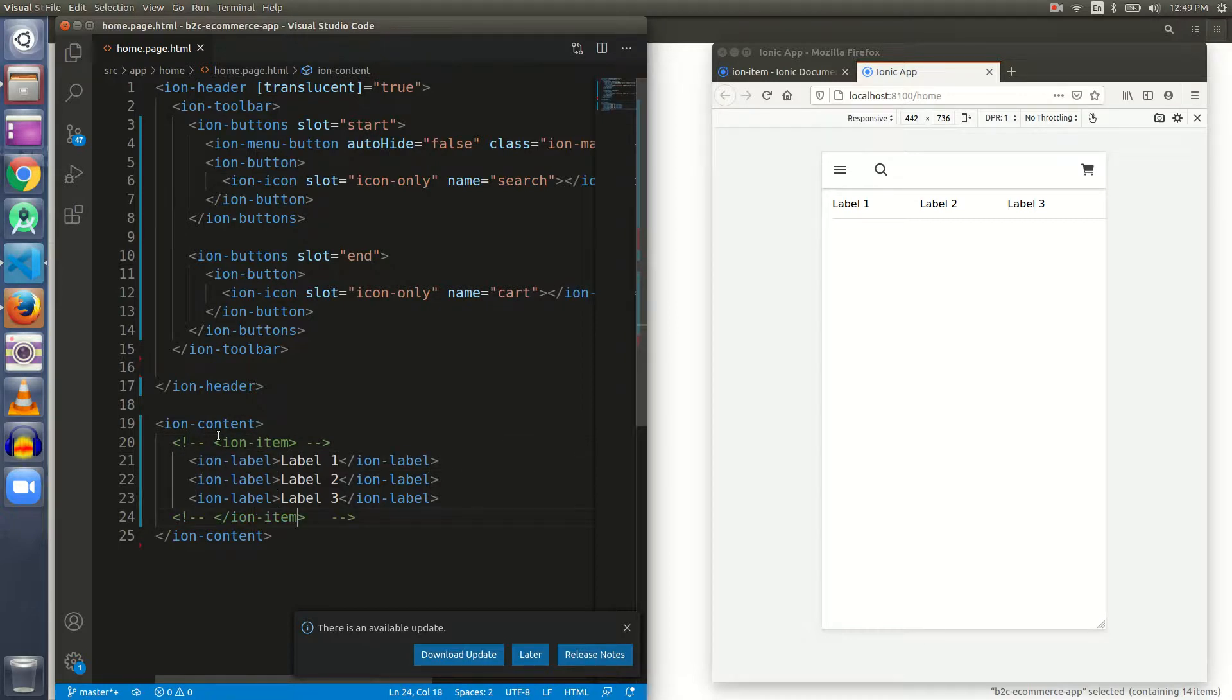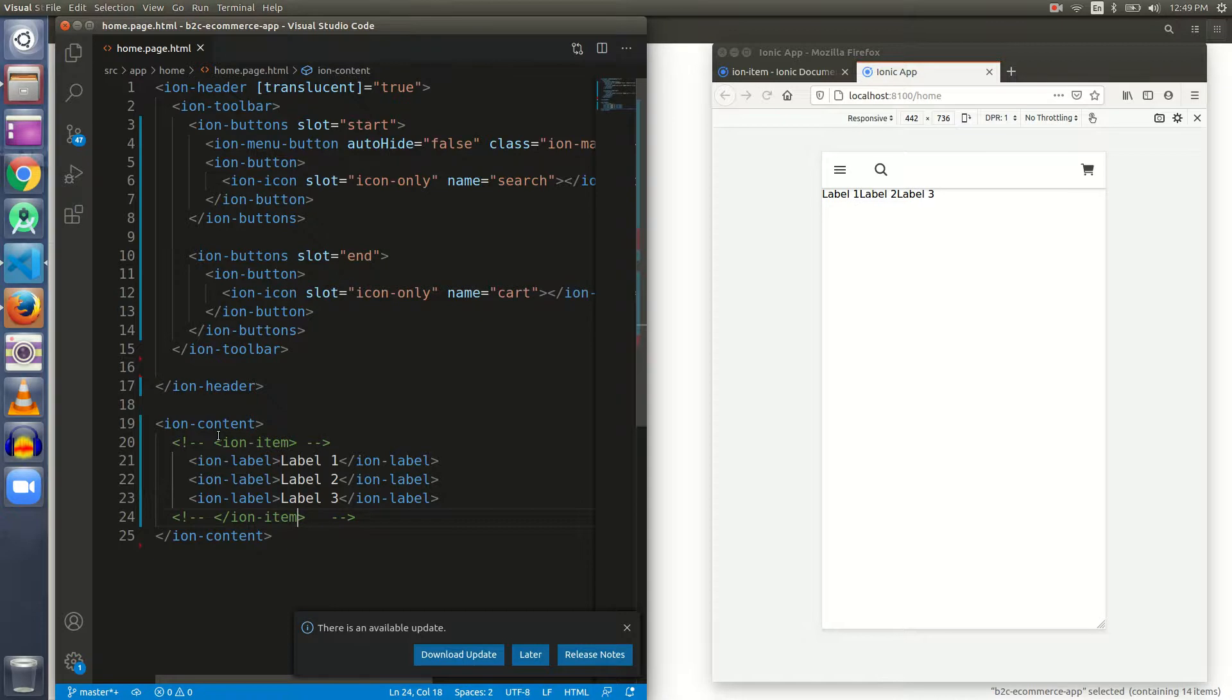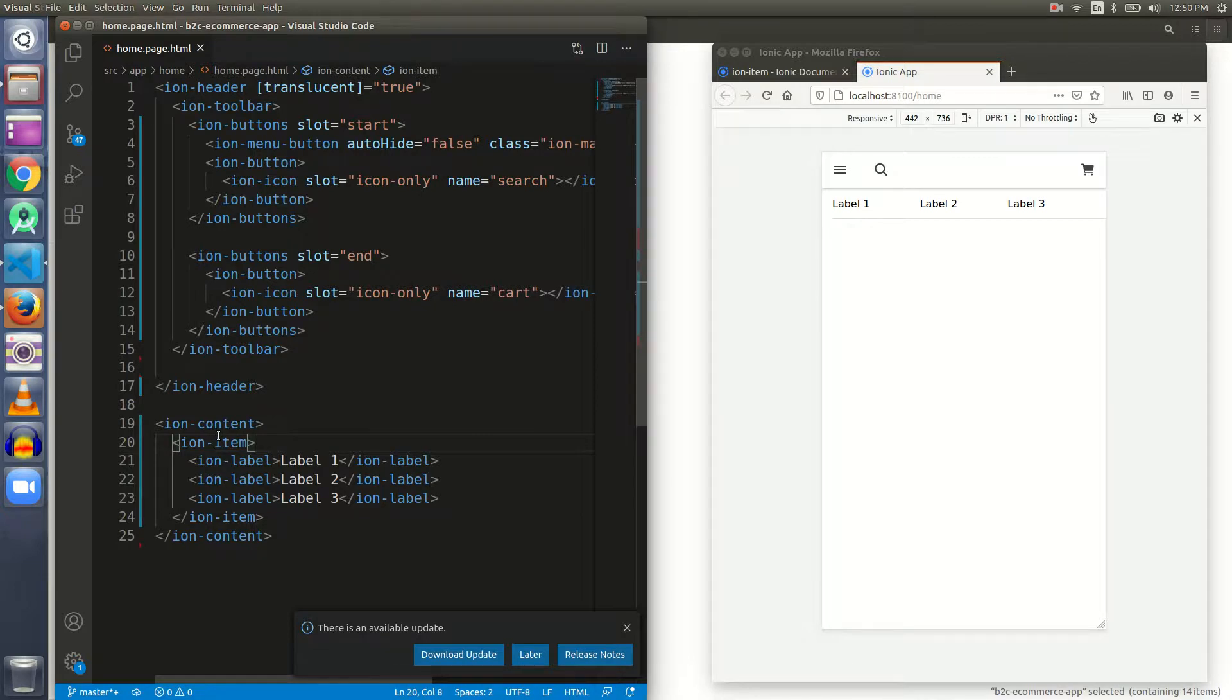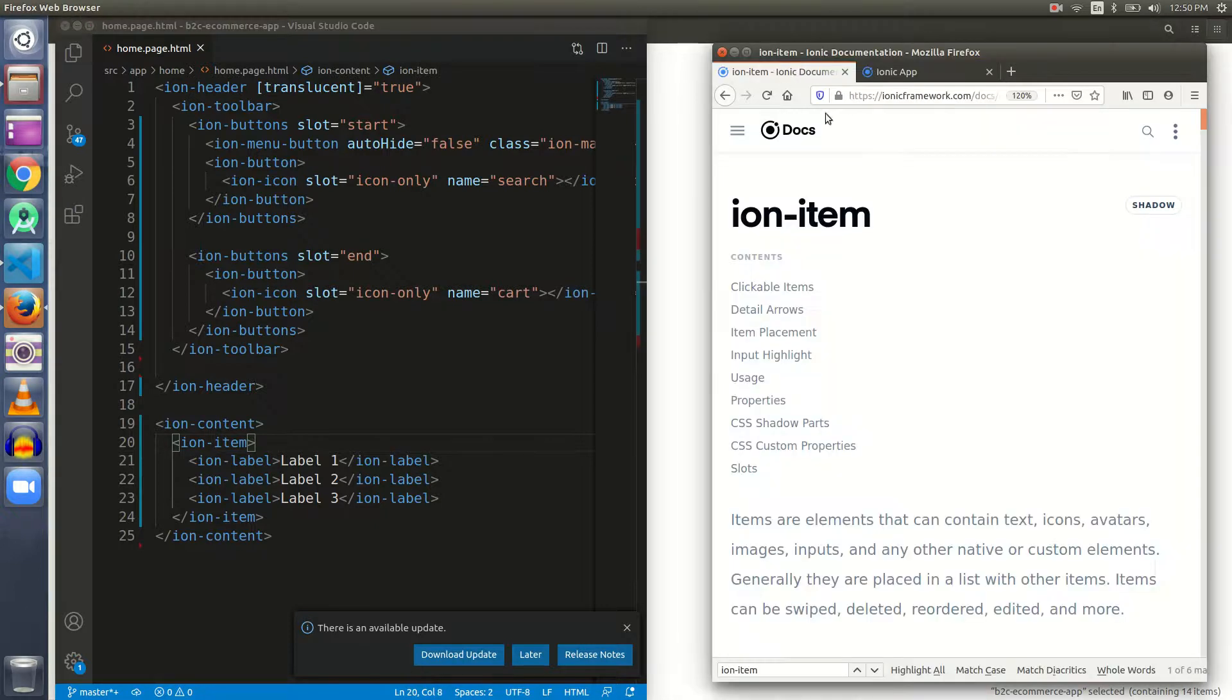See, when the ion labels are wrapped inside an ion item UI component, some default padding and margin and behavior is given to these labels. Let me comment this to show you the difference. We have not used any attribute inside ion item, but still it gives some padding and margin by default.